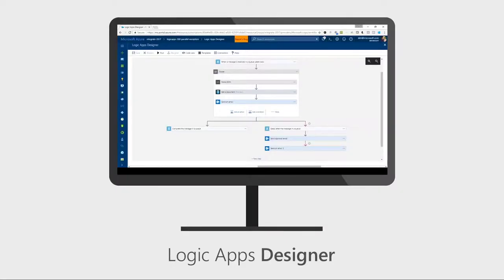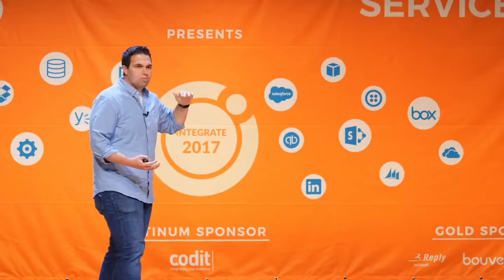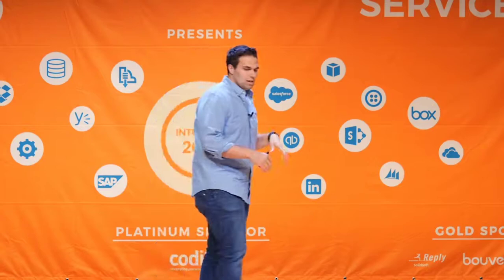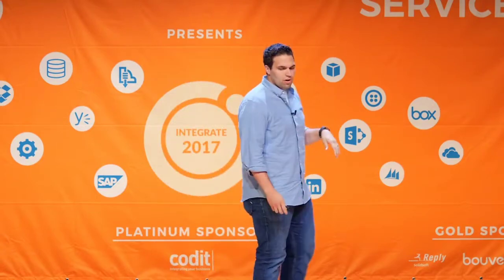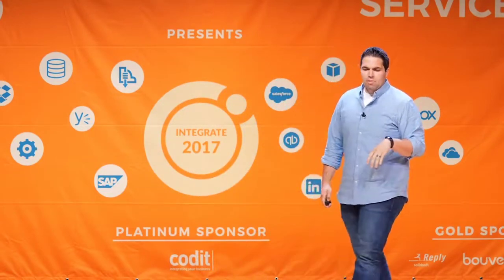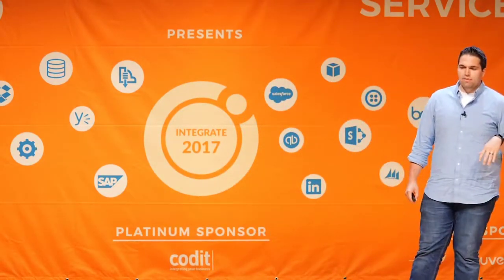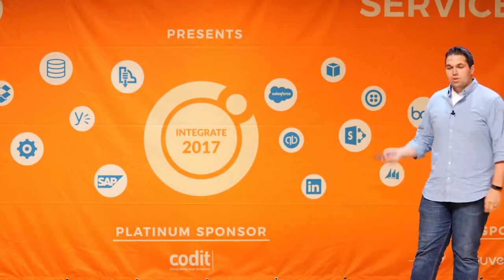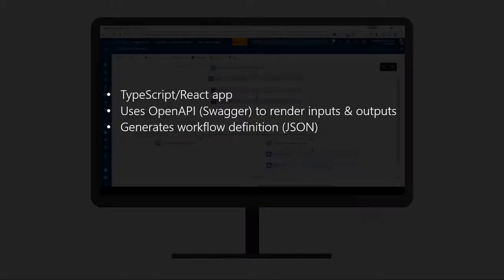This is a nice visual designer that you use to build your workflows. This is one of the great things about Logic Apps — it does a lot of great things for you automatically. It automatically generates the correct inputs and outputs, can do simple mapping, and lets you do control flow. The Logic App Designer is a TypeScript, JavaScript, or React app.